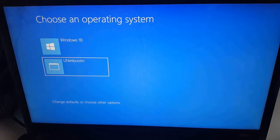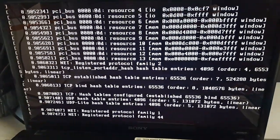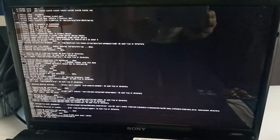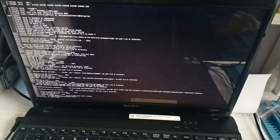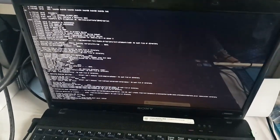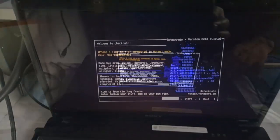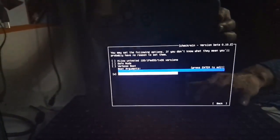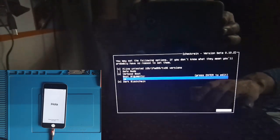Here it looks like a UniBooten boot screen. You have to hit here — this is the jailbreak screen. Just go to options and select two options, then go back and click Start.